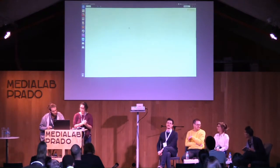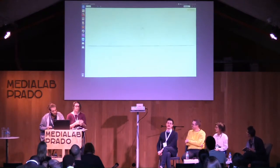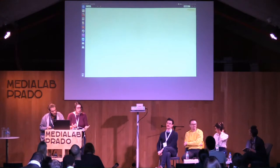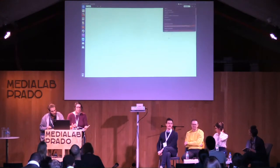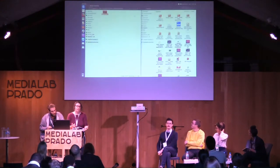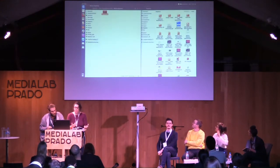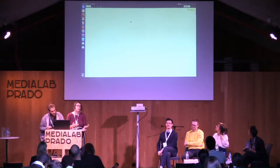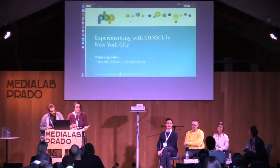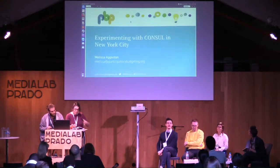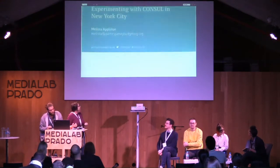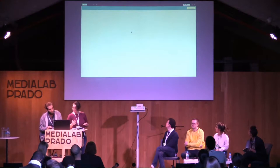I'll say a little bit about the work we do and how we approach participatory budgeting. We're collecting ideas from the community, having community members decide which of those ideas should move forward.